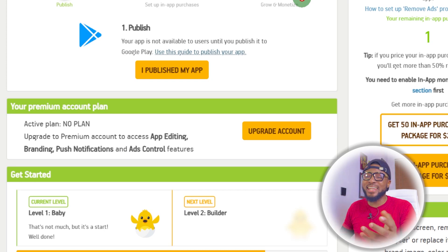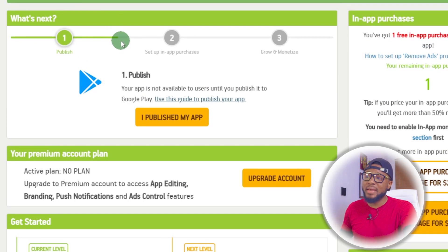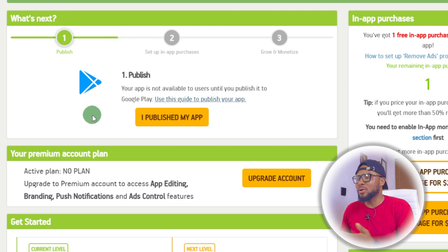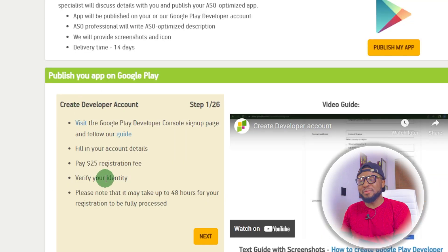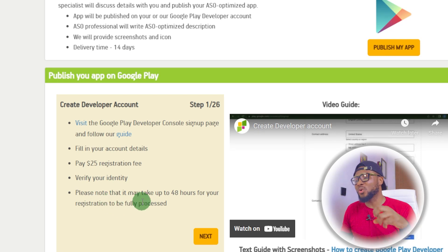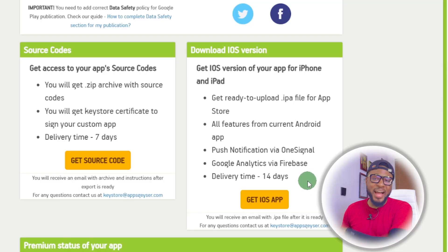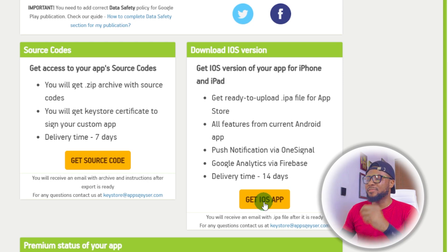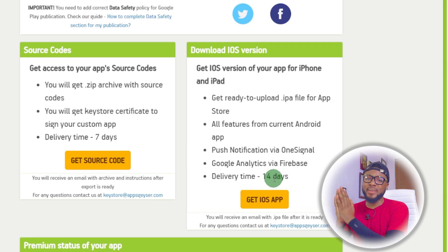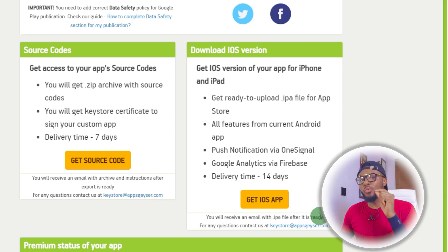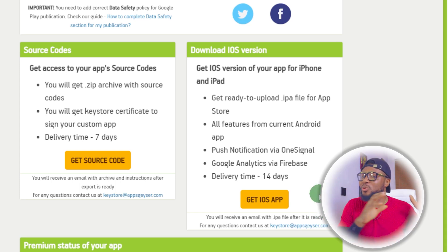The next thing is to download the app and test it out. I also want to let you know that this platform publishes the app to Google Play Store for you. All you have to do is click on 'Use this guide to publish your app,' follow the instructions, and your app will be live on Google Play Store in less than 48 hours — so anybody can download it. Let me know in the comments if you want a separate tutorial on publishing to Google Play Store. If you want the iOS version, click here to get it, but it takes 14 days to build and you'll get an email notification once it's ready.